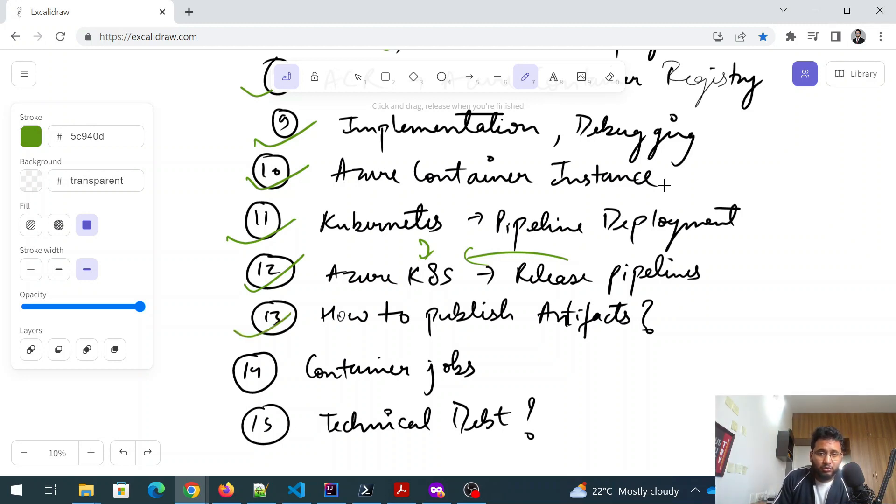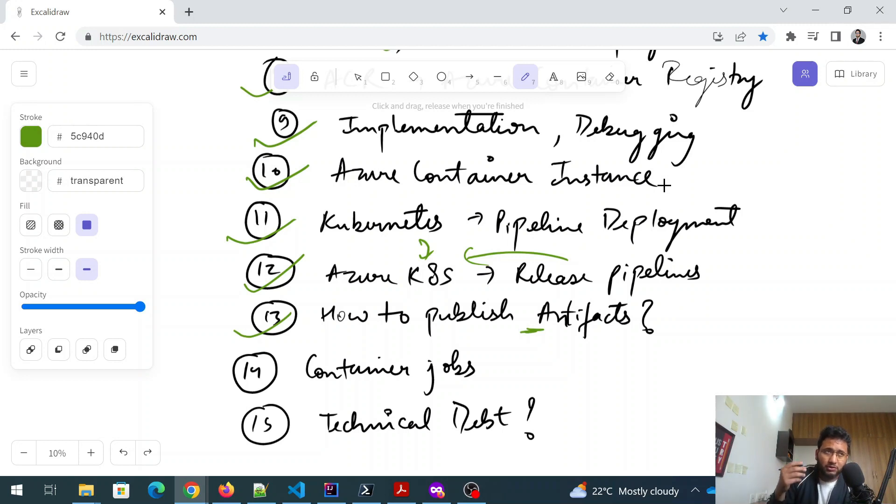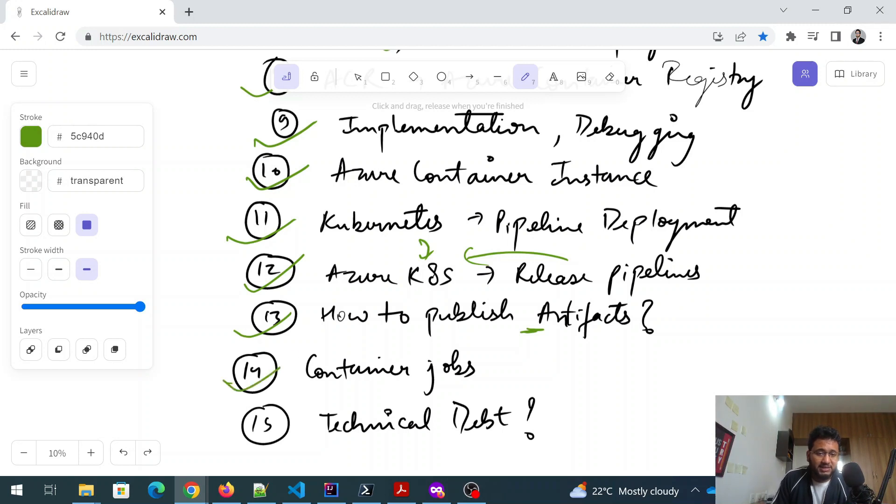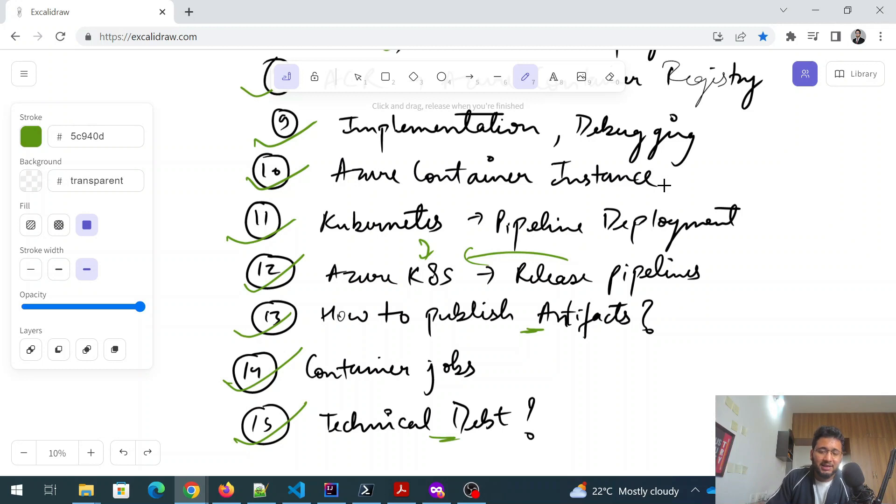Again, the next topic is how to publish the artifacts. This is something every DevOps should know, not just in ADO in general, how to publish artifacts. After that, what exactly is a container job? And this is kind of extra knowledge. What exactly is technical debt?